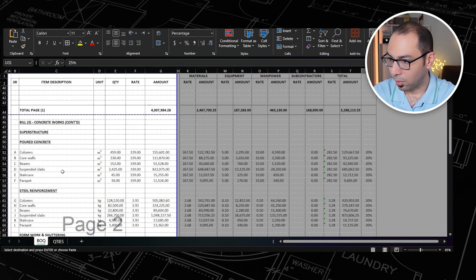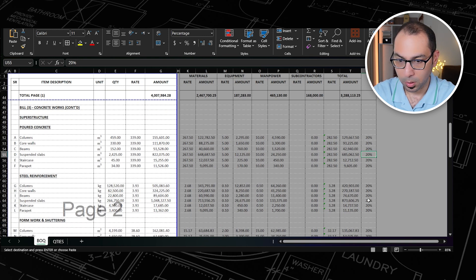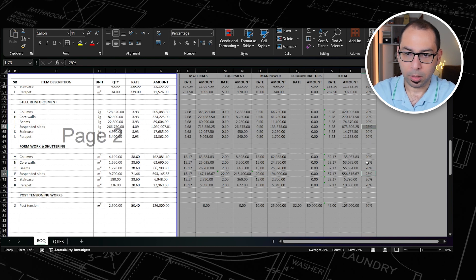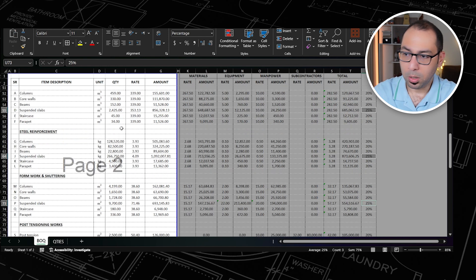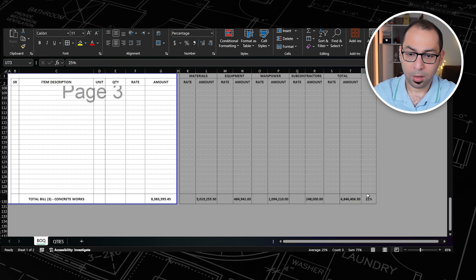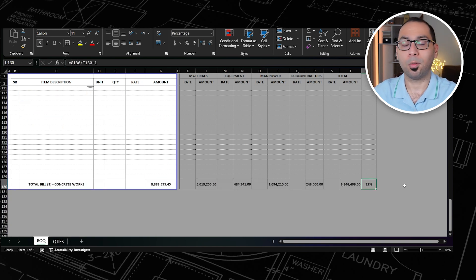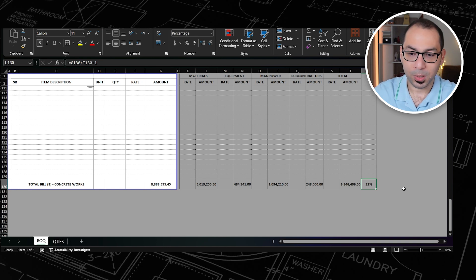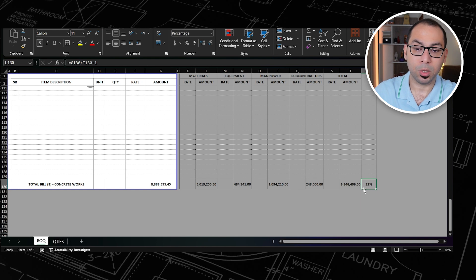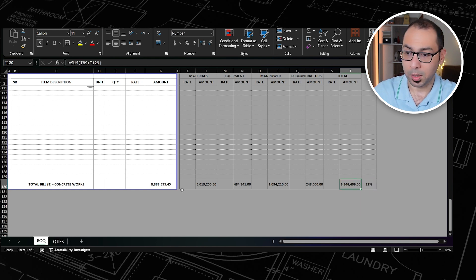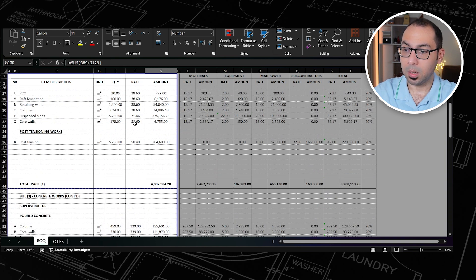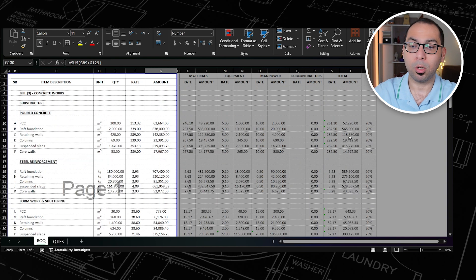With 25% on suspended slabs and 20% on other items, I get an overall average markup of 22%. The total cost is 6.8 million, the BOQ price is 8.3 million, and these are the BOQ rates derived from this estimate.